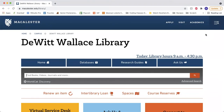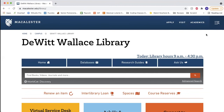WorldCat is a database libraries use to share materials they own with one another. Macalester adds its purchases to WorldCat, as do libraries all over the world, so we can see the holdings of other libraries as well.